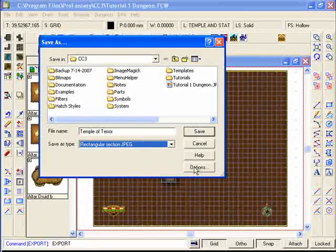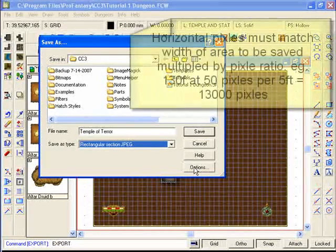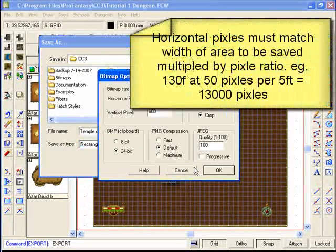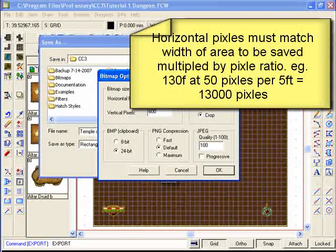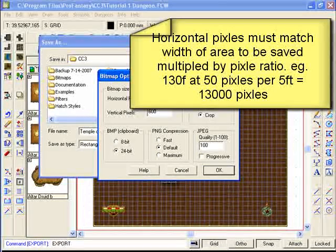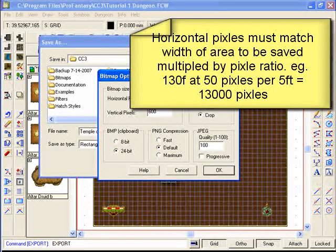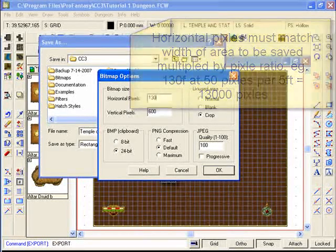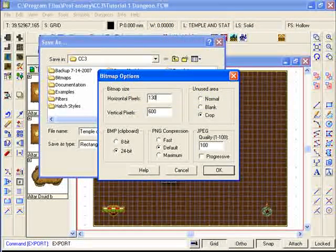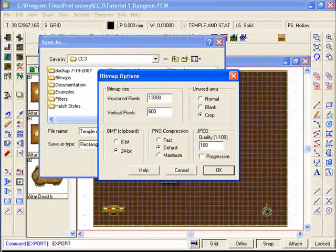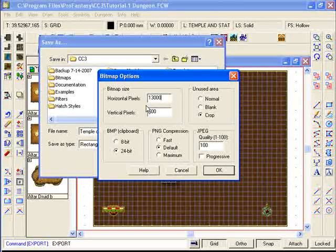We also need to set the options functions and make sure that the horizontal pixels match the calculation that we created before, which is 13,000 pixels across.